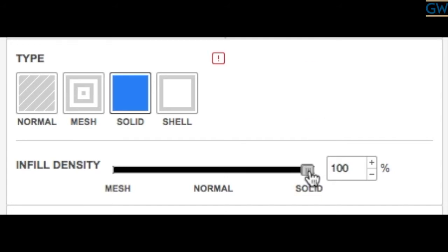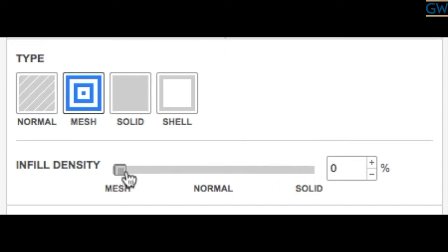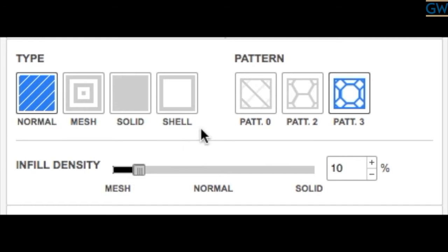The most common infill density for most models is usually between 10 and 50%.